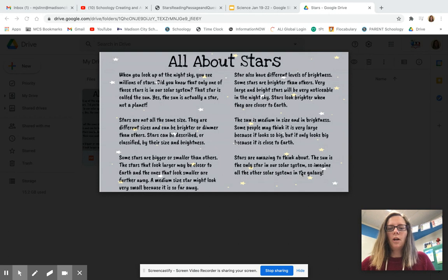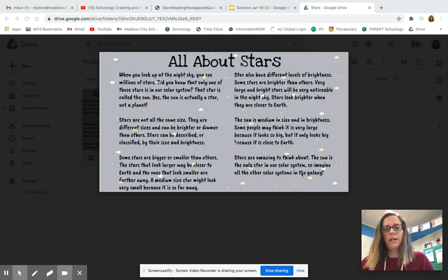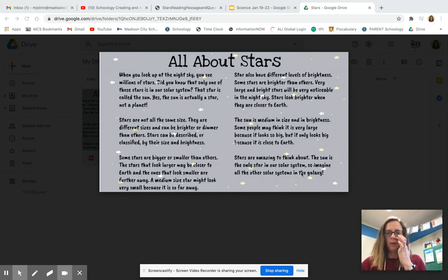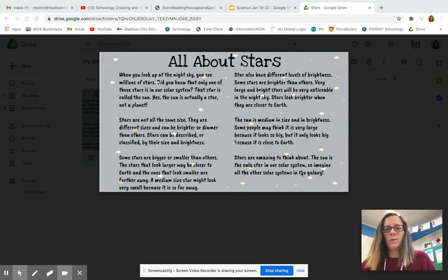Stars also have different levels of brightness. Some stars are brighter than others. Very large and bright stars will be very noticeable in the night sky. Stars look brighter when they are closer to Earth.